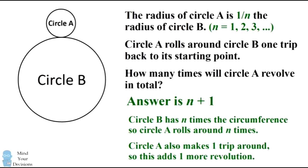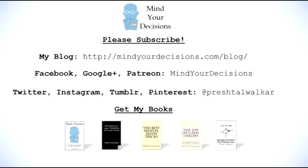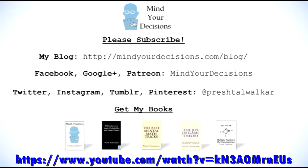It's a pretty interesting problem. I hope you liked the video. Please subscribe to my channel. I make videos on math and game theory. You can catch me on my blog Mind Your Decisions, which you can follow on Facebook, Google Plus and Patreon.